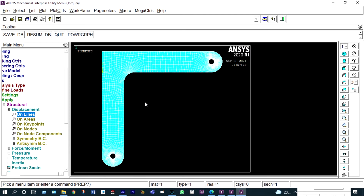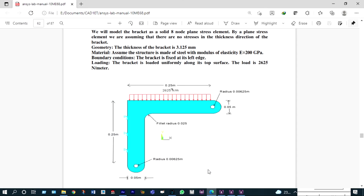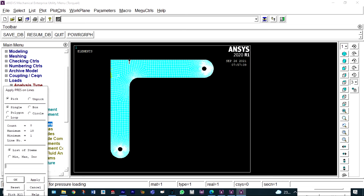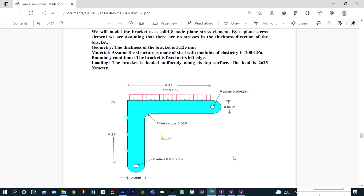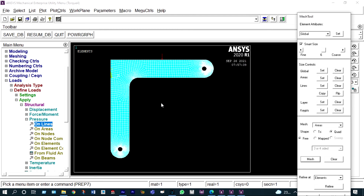Next, provide the uniformly distributed load at the top location. The load to be applied is 2625 Newton per meter, applied as pressure on lines. Select that top line and enter 2625 Newton per meter. Load is applied.